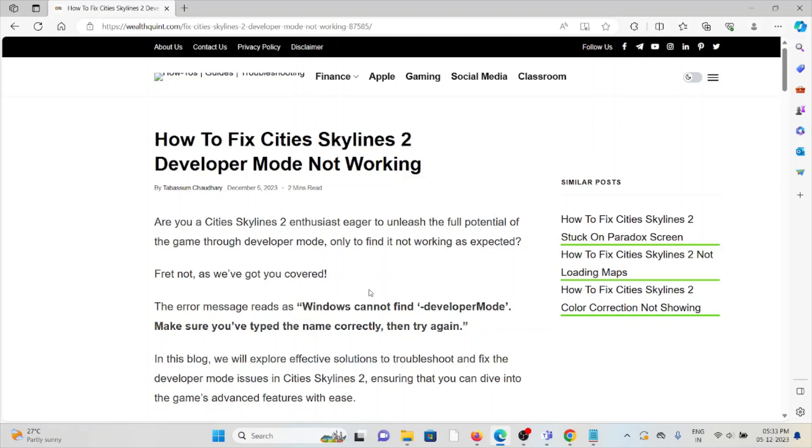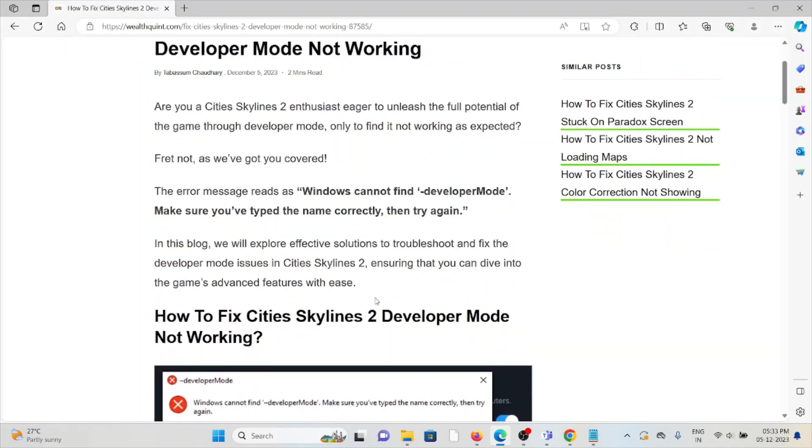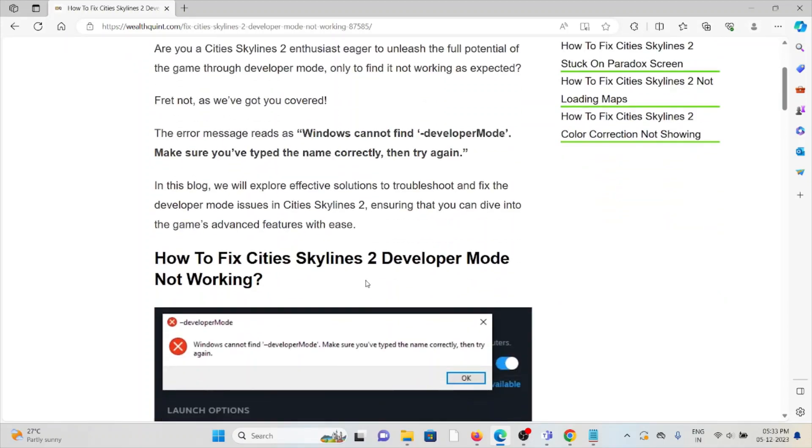Fear not, we've got you covered. The error message reads 'Windows cannot find developer mode. Make sure you have typed the game name correctly and try again.' Let's see how to fix Cities Skylines 2 developer mode not working.